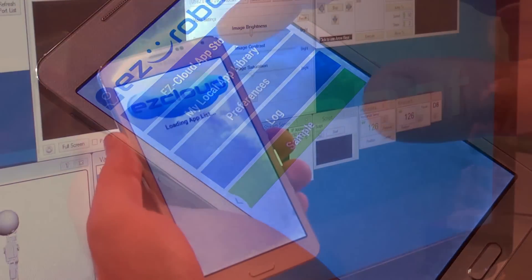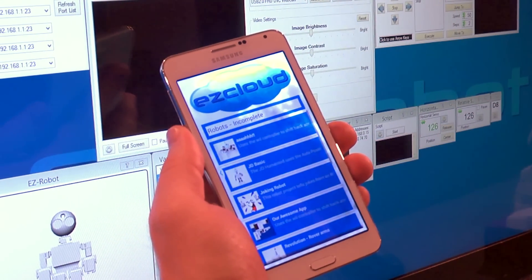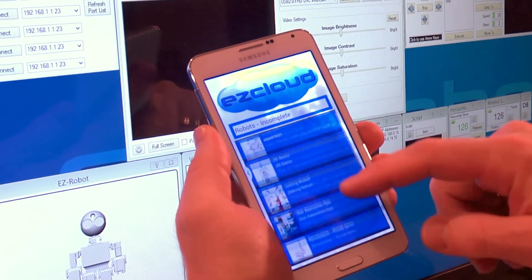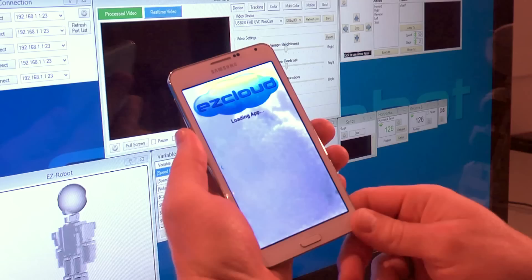Using EZBuilder Mobile, browse the EZCloud app store, load new robots and personalities.